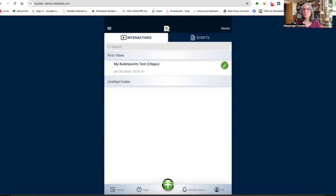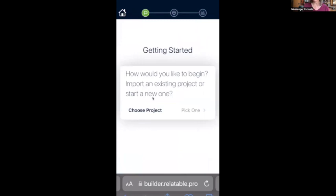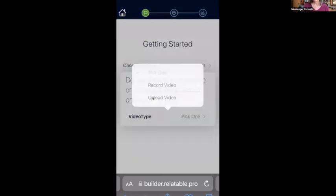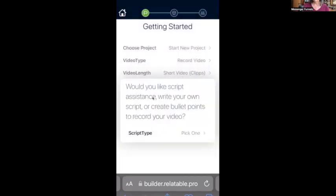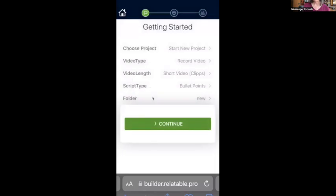Now we have to go into our phone and do the exact same thing. I already have Relatable up on my phone and I'm going to share my screen on my phone and go through that exact same process. This is my account — I've got a whole bunch of interactive videos here, here are the scripts that I have, and here are the actual interactives. That's what we call these videos: interactives. So I'm going to click the small green plus button this time, because I've got a bunch of videos in here already. It's going to go through the exact same process: start a new project, record a video, make it a clip, use bullet points, put it in a folder, and click continue.